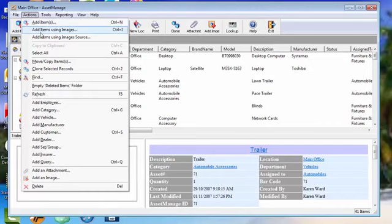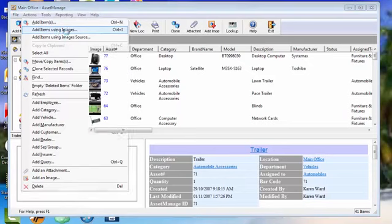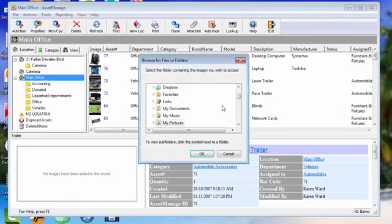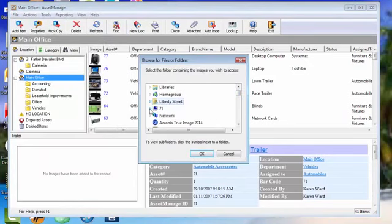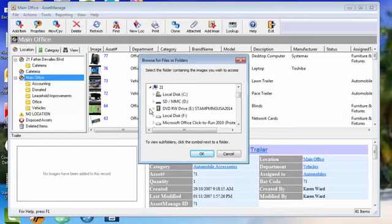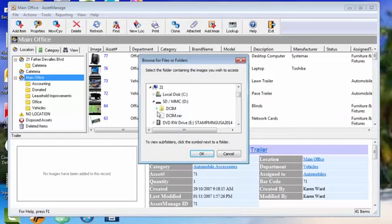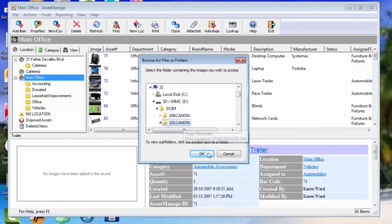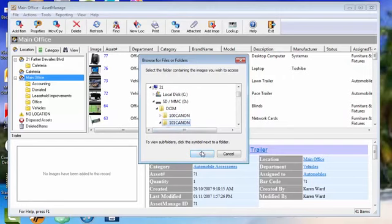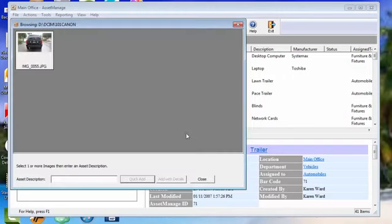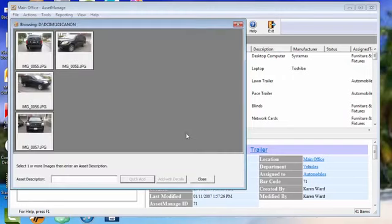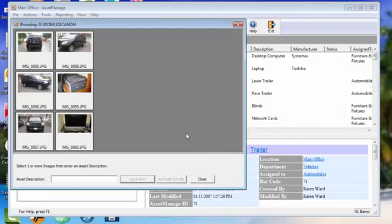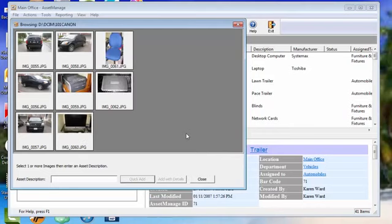What you can do is select Actions, Add Items Using Images, and go ahead and select the SD card which is going to be located right here. Images are on this folder, so go ahead and select this folder, OK, and it's going to enumerate all images that were on that particular folder in the SD card.